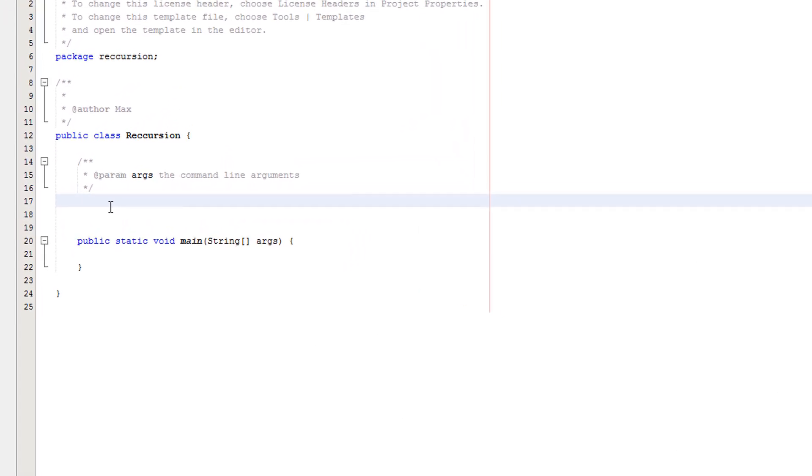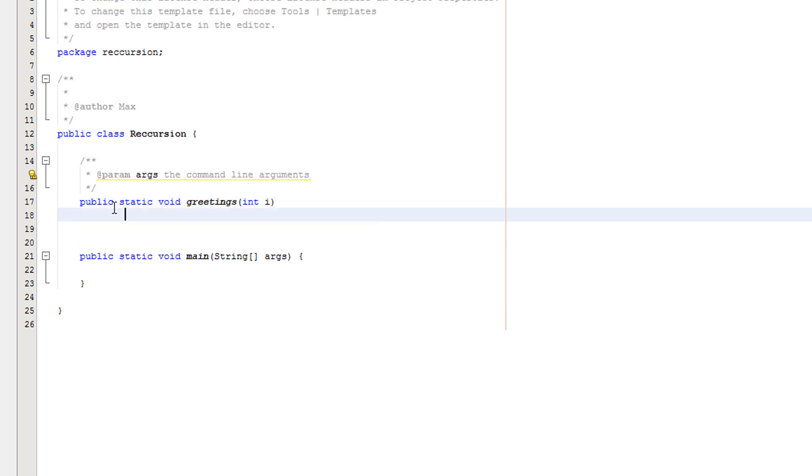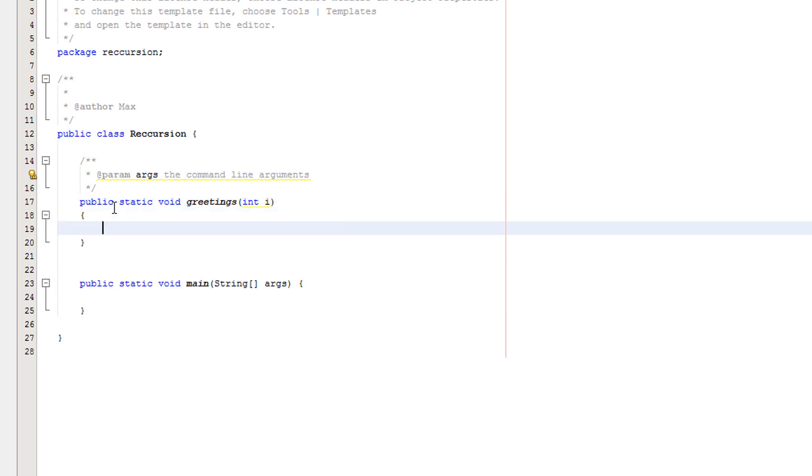So firstly, we're going to do public static void greetings. I'm going to have an integer called i. i is going to store how many times we said greetings. And it's also going to be our counter variable. So we can put in any number to start with and we can use this to dictate how many times we say greetings.